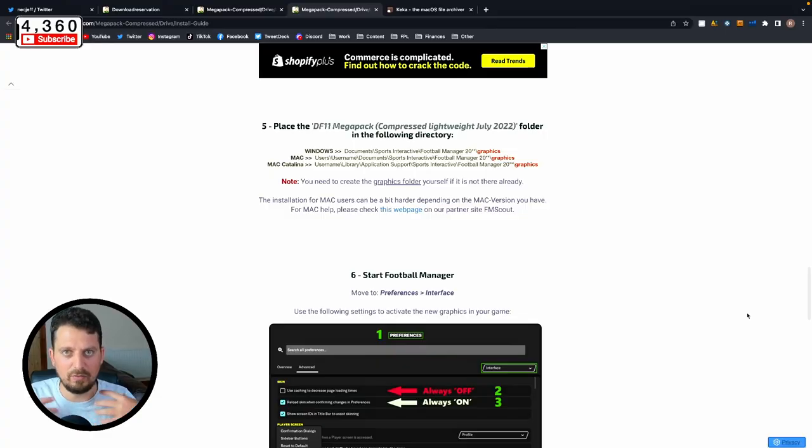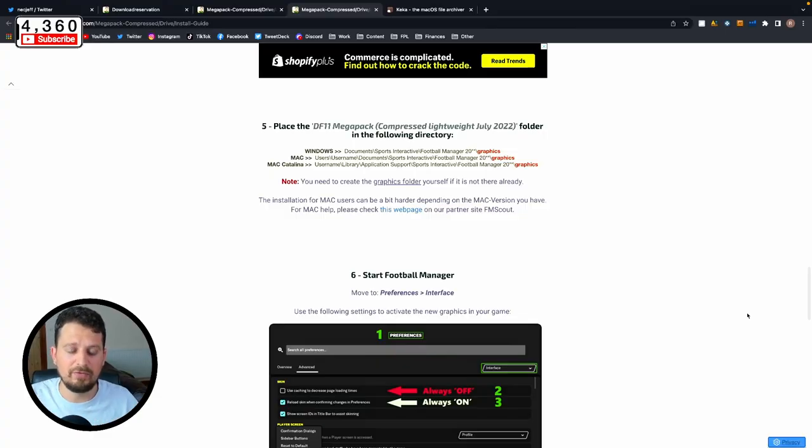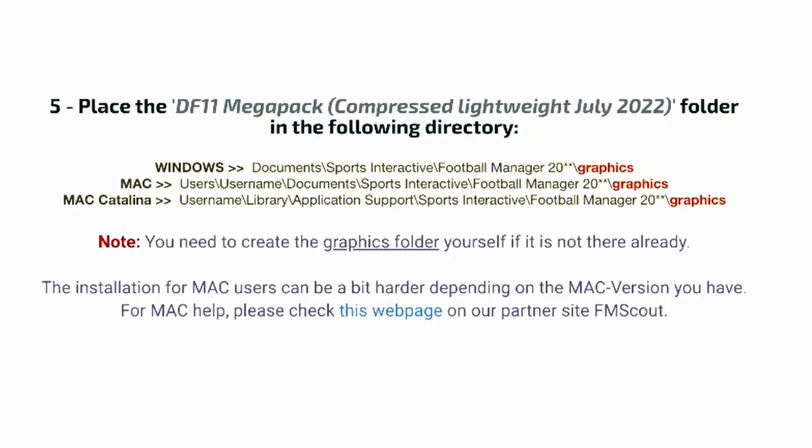All we need to do now is move that folder from where it is to the place where it needs to be within the Football Manager 2022 part of your computer. The file paths for this folder are obviously slightly different on Mac and PC. For Windows versions it is Documents/Sports Interactive/Football Manager 2022 or whichever version you're using/Graphics. This is important: if you haven't got a graphics folder already in that file location, you need to create a new folder just like we did before but name it graphics, G-R-A-P-H-I-C-S, simple.